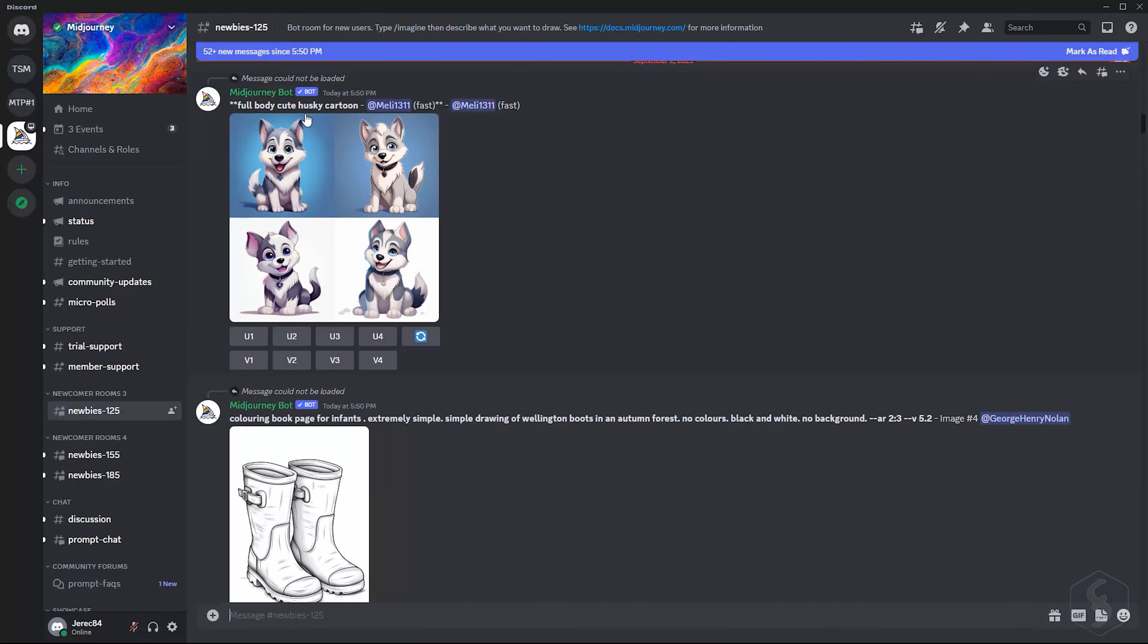Locate the Midjourney bot. Click on it, and go to Add to server to add it to your own private server.